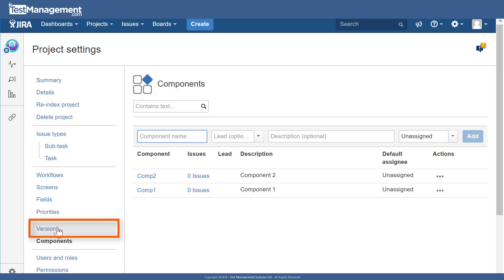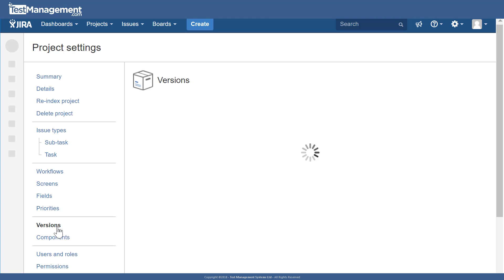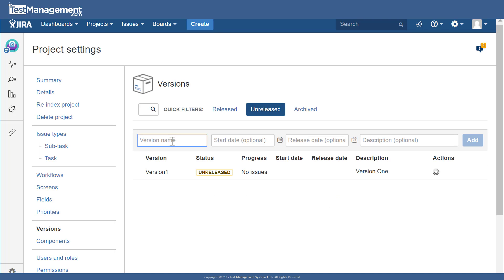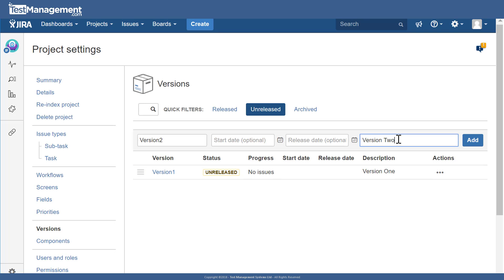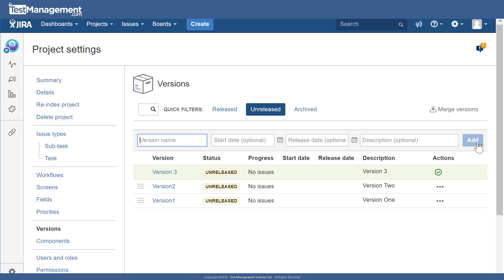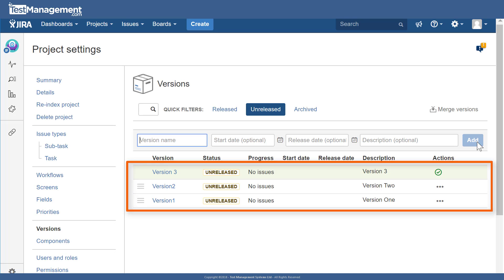Next, under the versions section of the project settings, we can add version names. We'll add 'Version One' with a description, then 'Version Two,' and finally 'Version Three.' These versions are now defined at the project level.